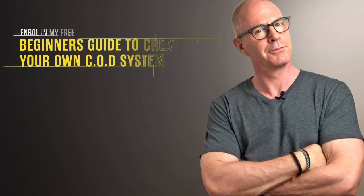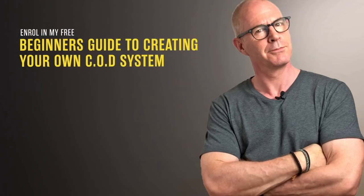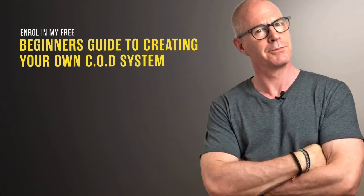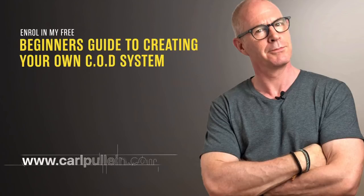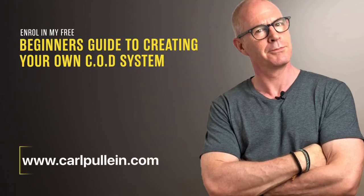Thank you for watching this video. If you liked what you saw and you would like to learn more about becoming better organized and more productive, then get yourself enrolled in my free beginner's guide to creating your own COD system. And if you'd like to learn more about how I can help you, visit my website at carlpulleen.com. All the details are in the show notes below.